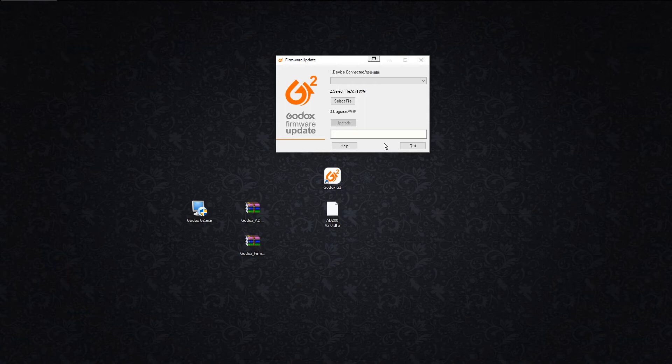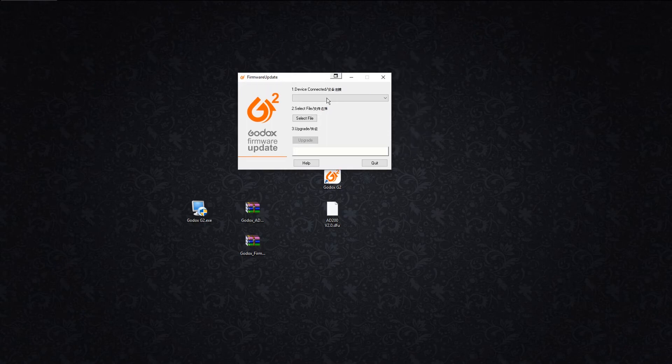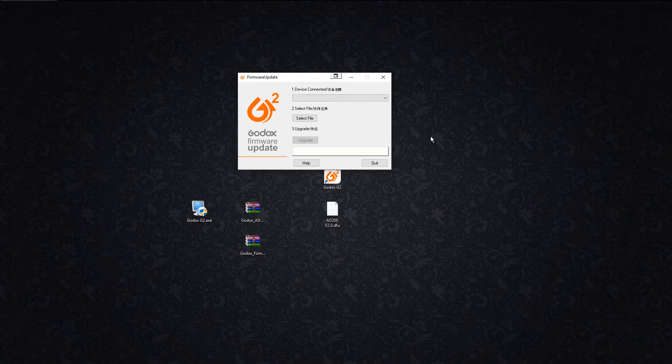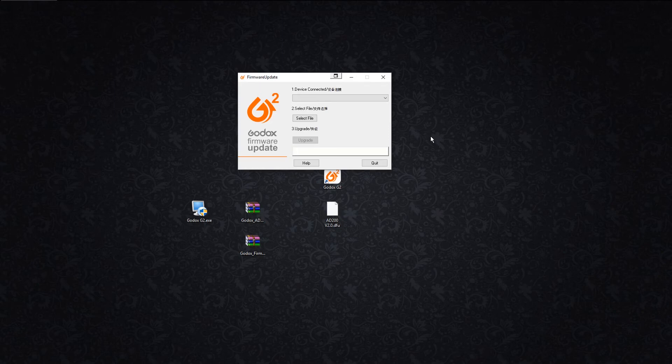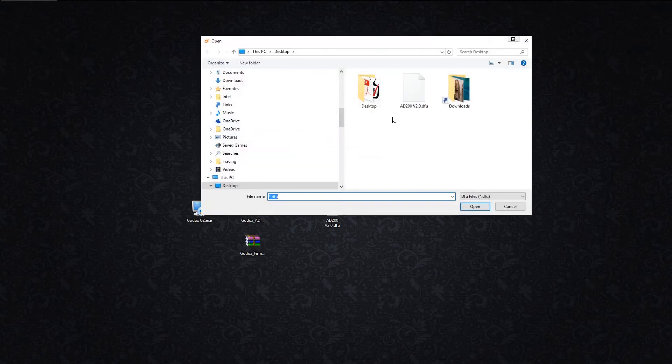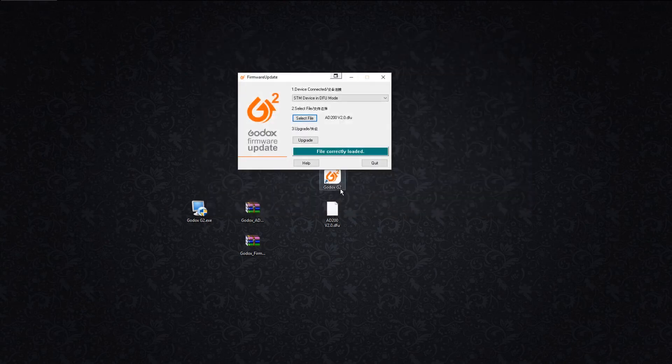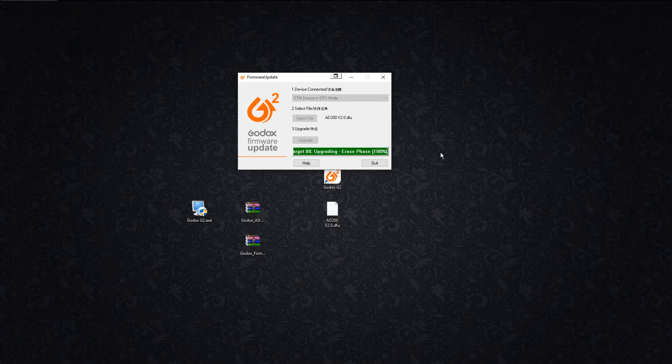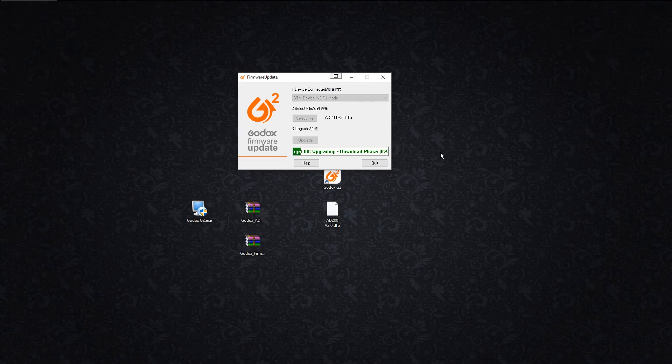So let's do the second AD200. We're going to plug it in. You should hear the little bell sound if your Windows system. You should see the STM device DFU mode inside here. We're going to select the file, we're going to hit okay, we're going to hit update. It's going to erase the file, now it's going to update the file.